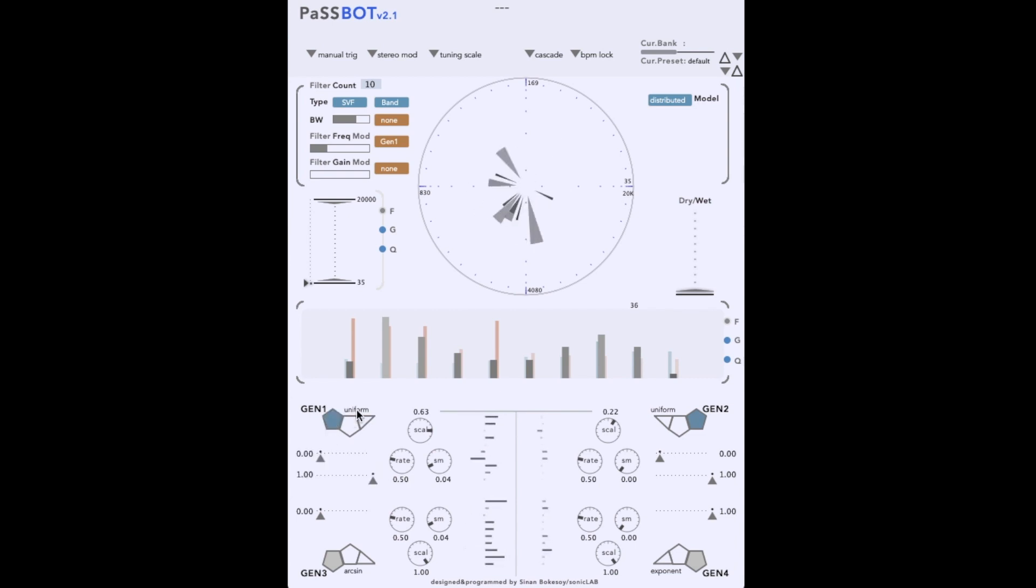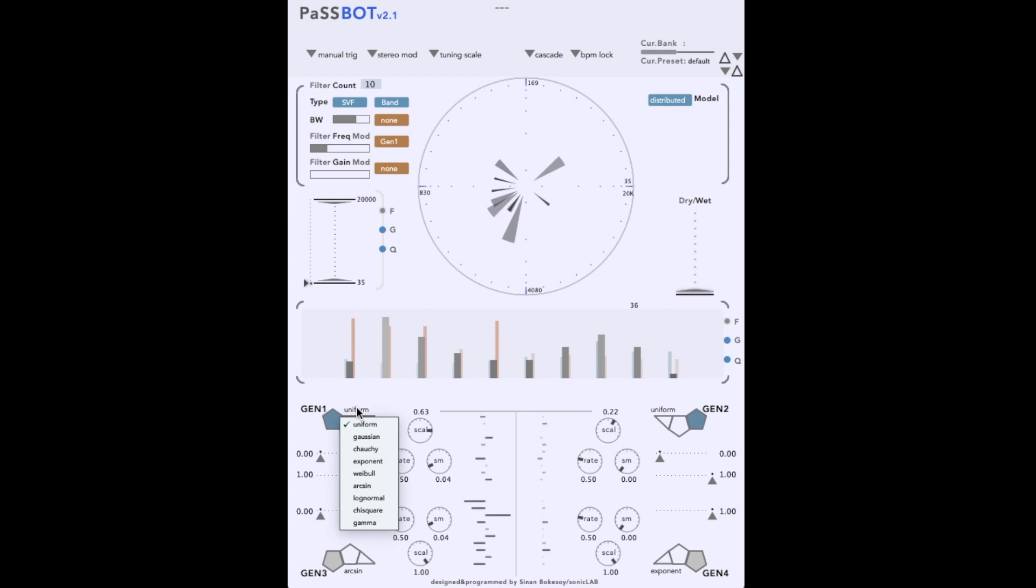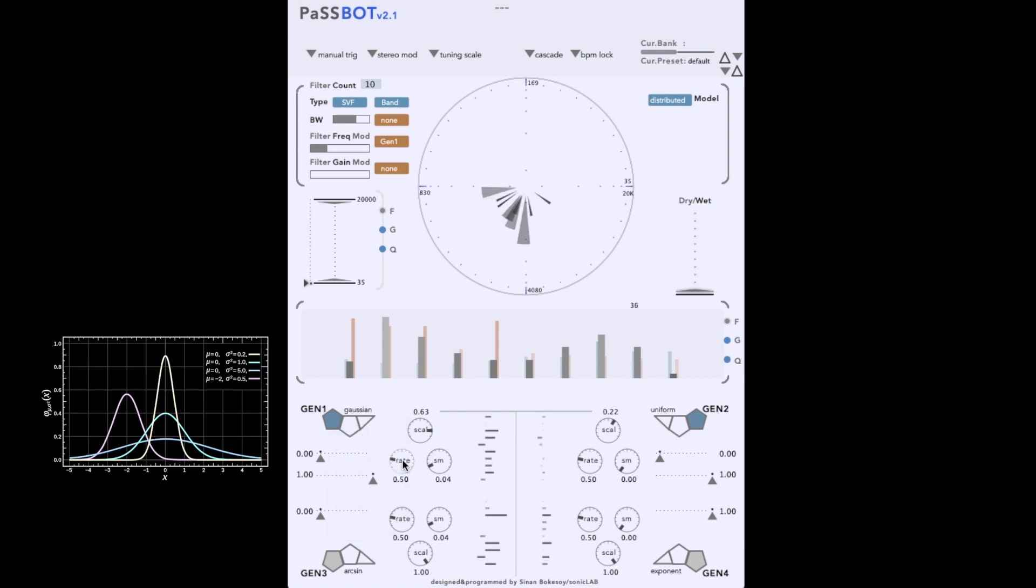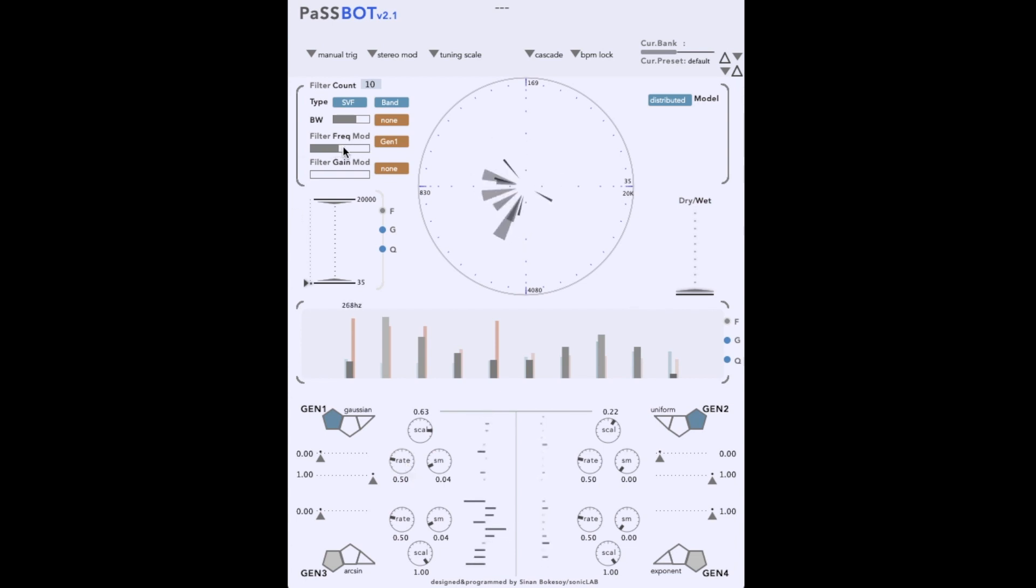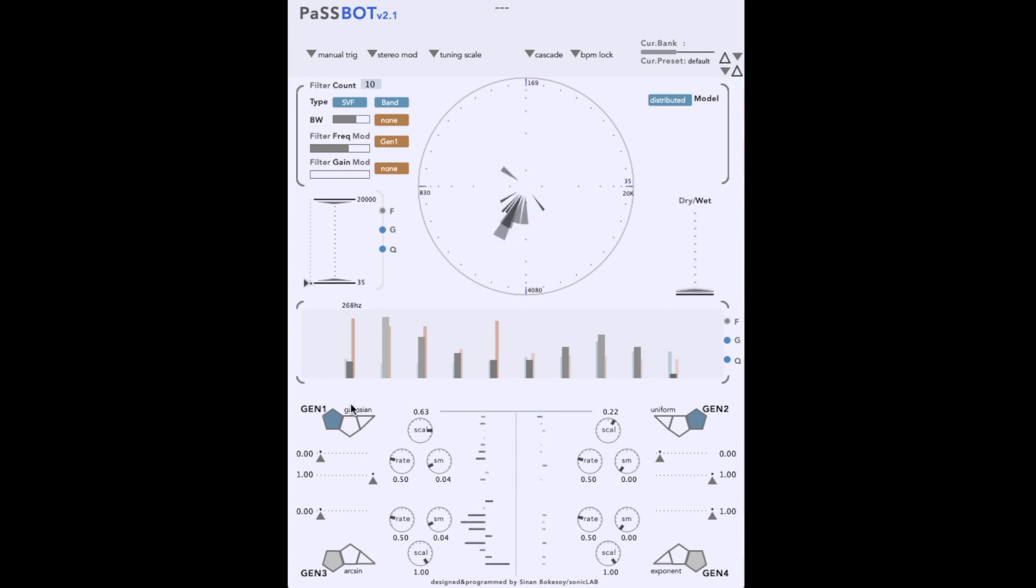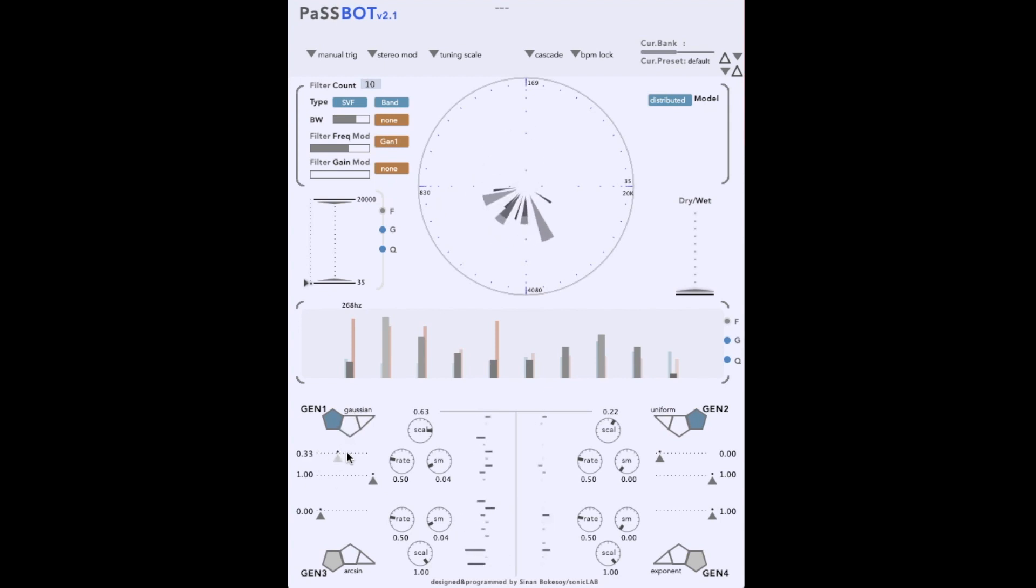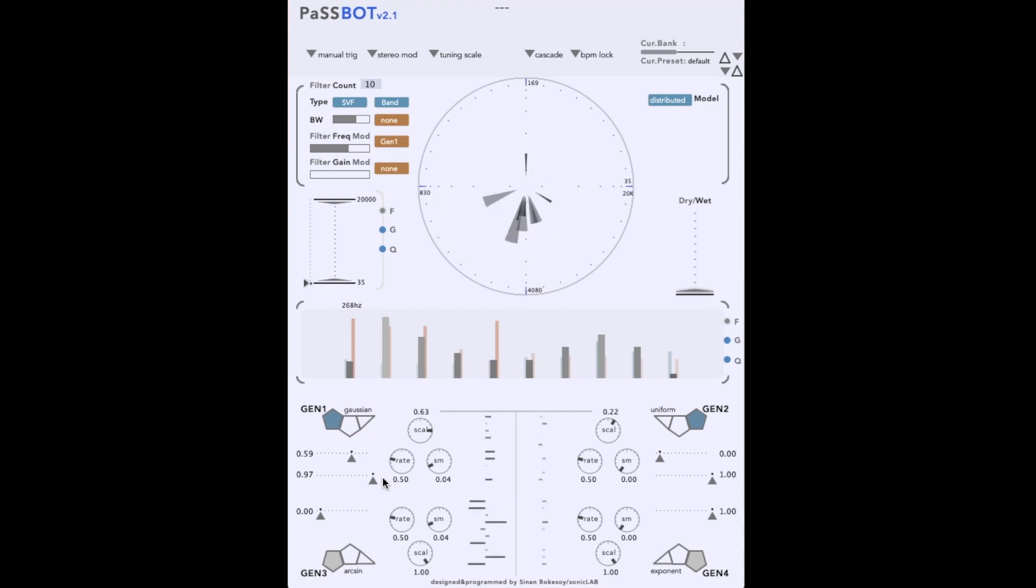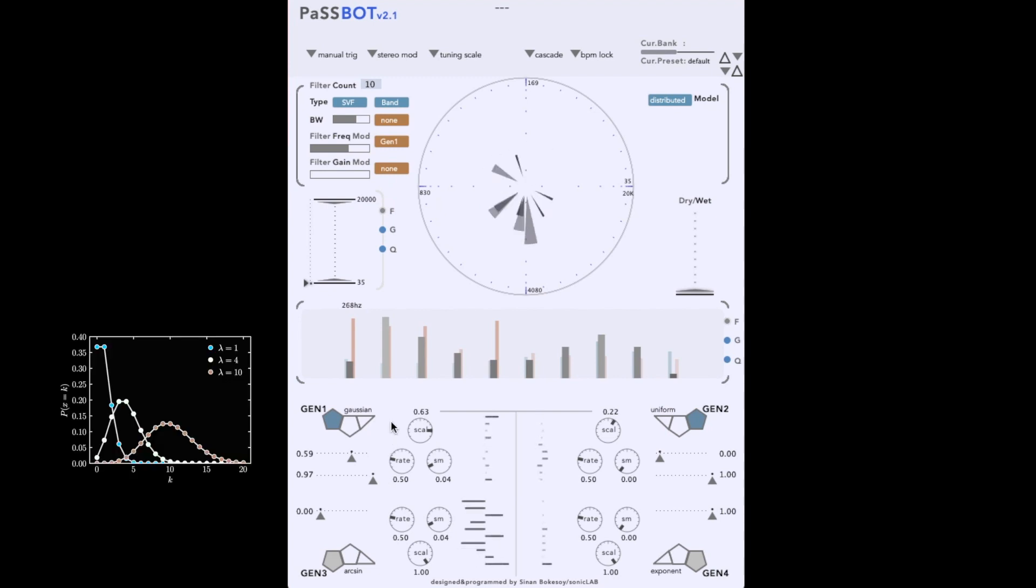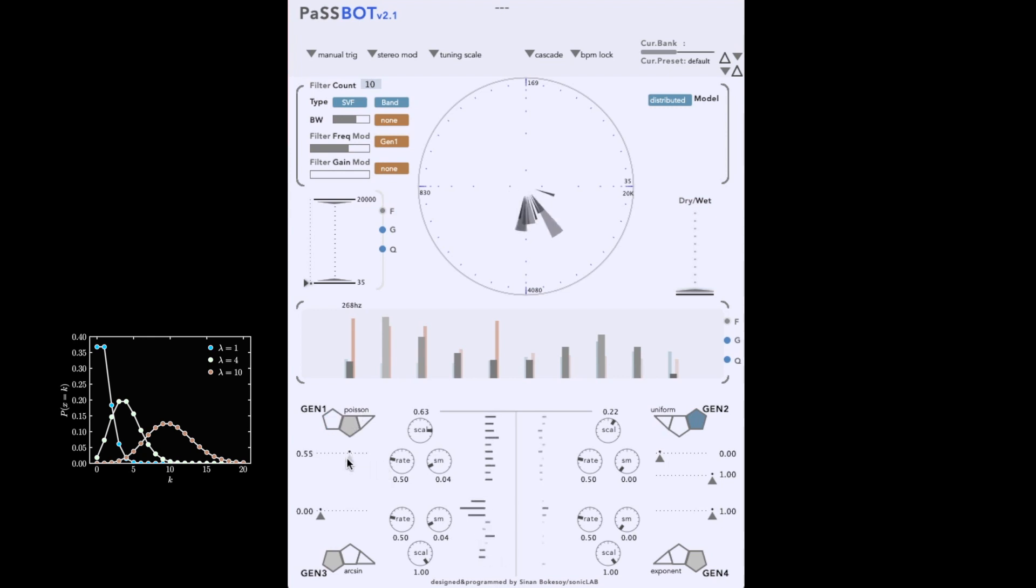There are also a variety of probabilistic distributions for random or stochastic generators. The simplest is the Gaussian or normal distribution. If we now switch to the Poisson distribution, you can see how both the generator and filter behaviors change. The Poisson distribution has a parameter for the expected rate that an event occurs.